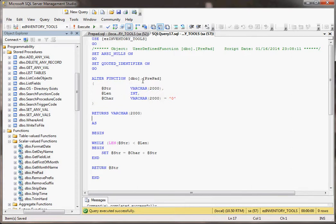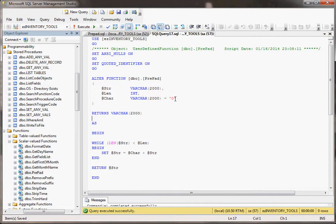The first one is the string that you're working with. The second one is, how long do you want it to be at the end of the day? And last but not least, if it isn't long enough, what character are we going to be putting in front of it? In this case, we're actually defaulting it to a zero. But it could be a space, it could be a star, it could be whatever we want.